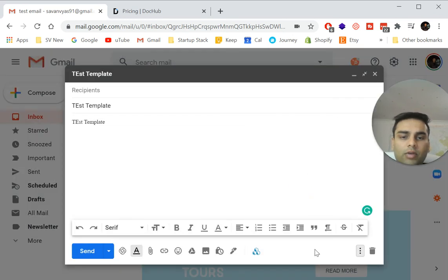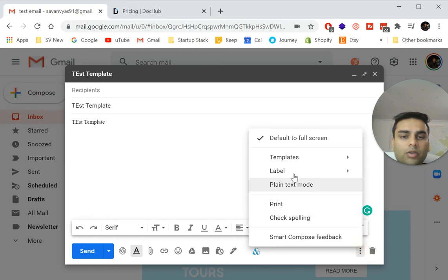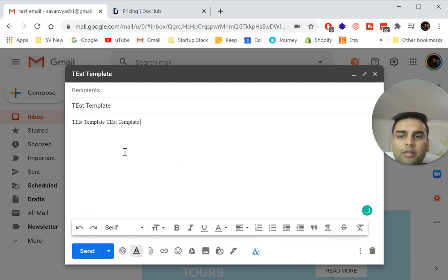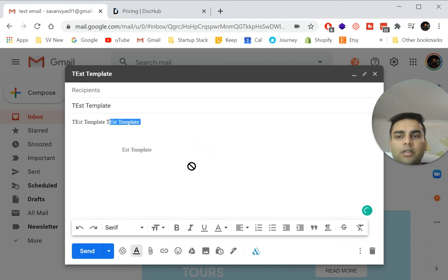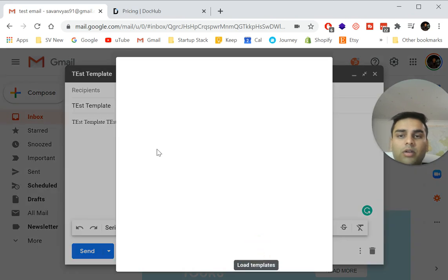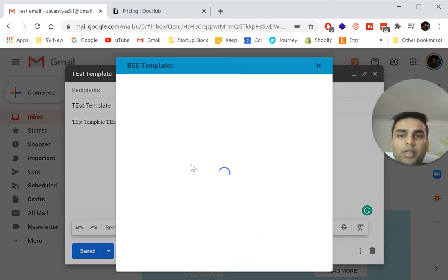And now next time I'm going to use it, all I need to do is go back in templates, test template and it will, you can see it's copied over this text again. So you can do the second option, which is the manual option. But as you saw, this BEE templates is the best option.